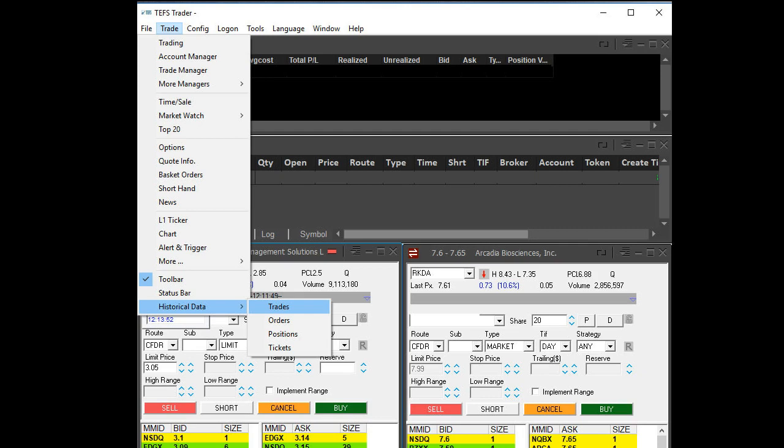The first thing you're going to do is open your application Teff Trader. Once you open it, you're going to click on the Trade menu and then click on Historical Trades.